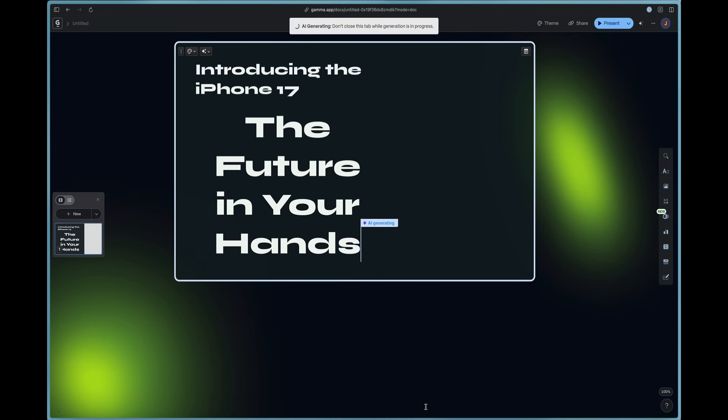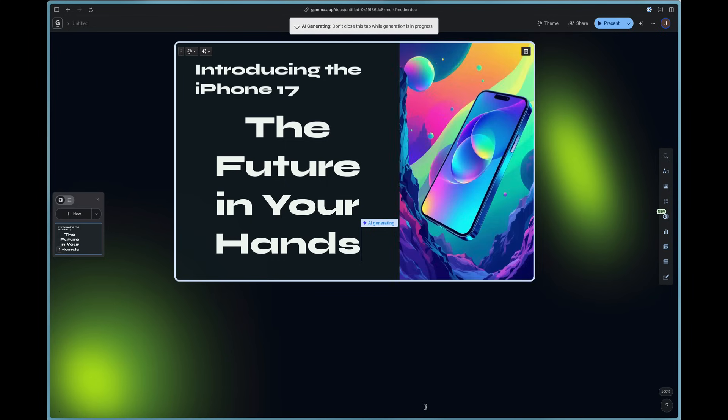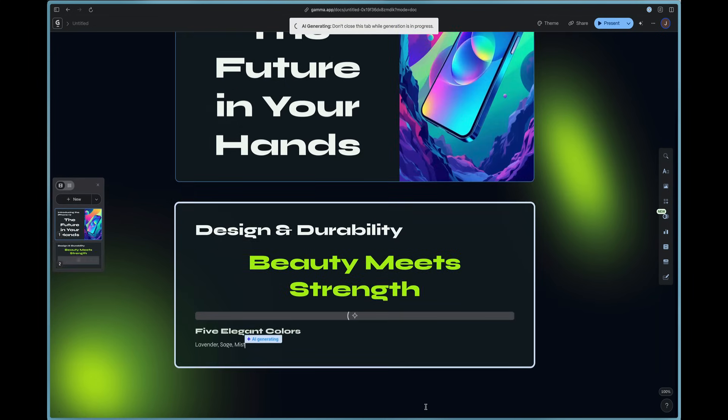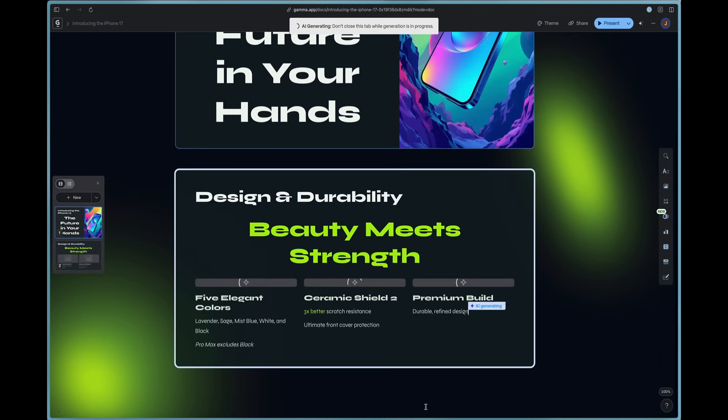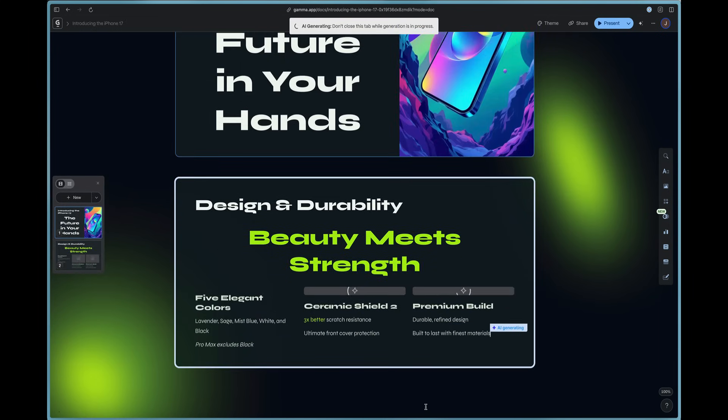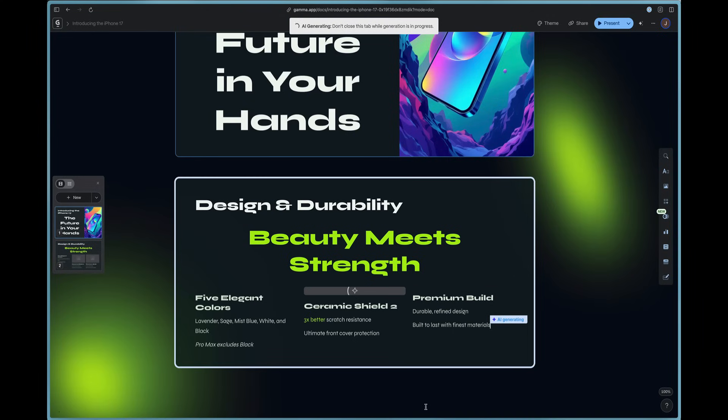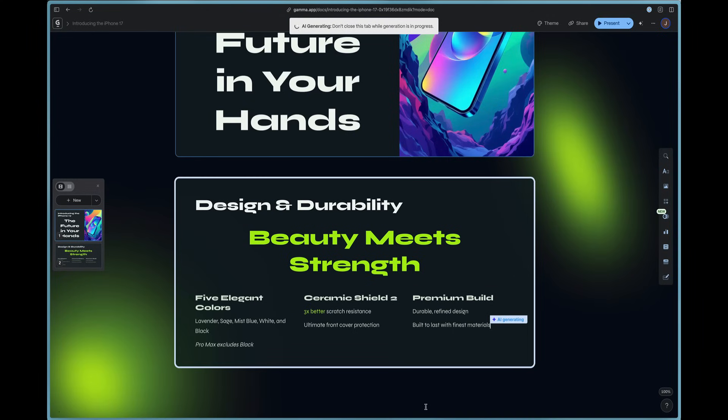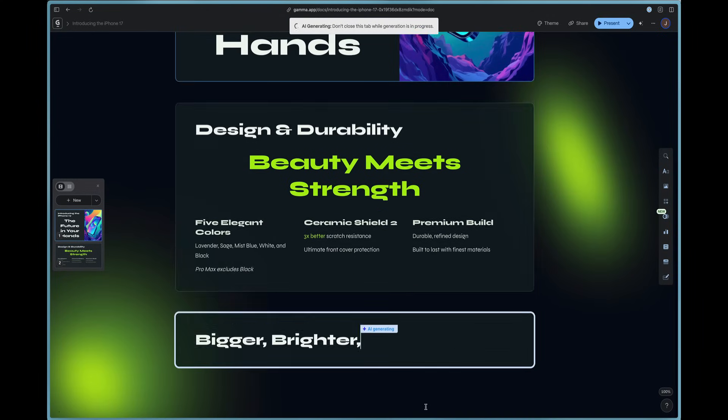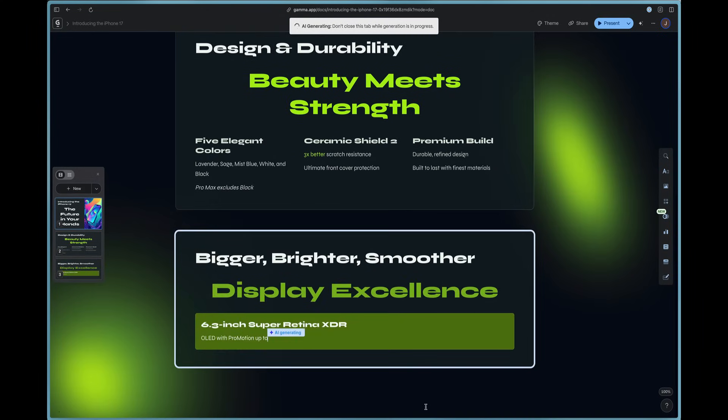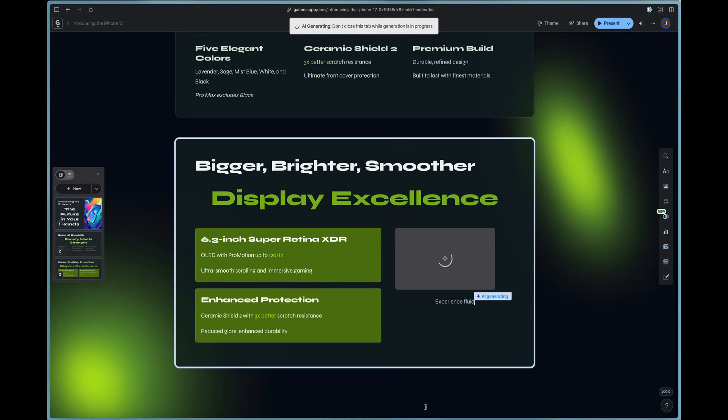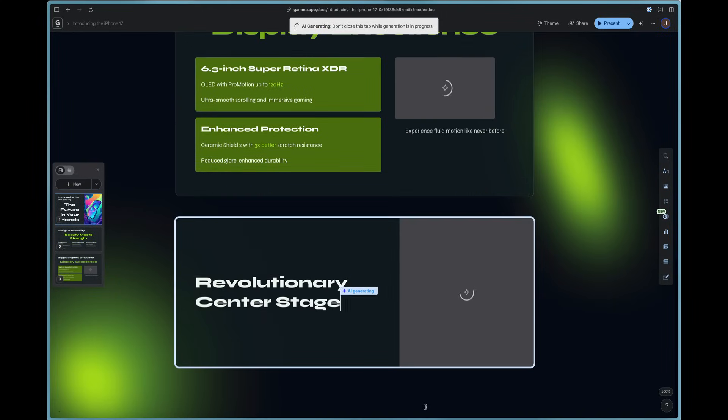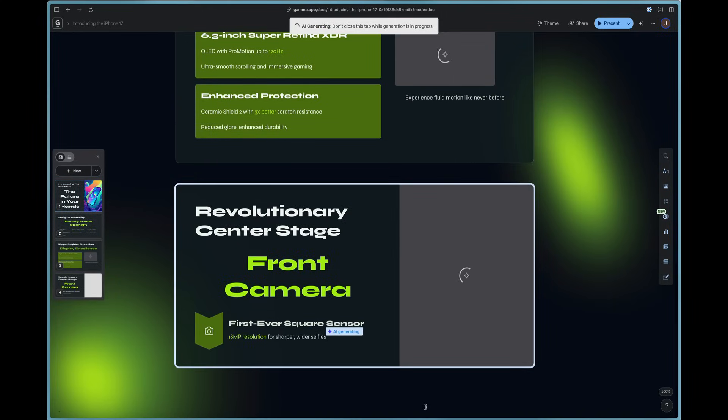You can see the AI is generating. And you should be sure to keep this tab open while it's working. You don't want to close it out while it's designing the presentation for you. You can see we are on slide two, and it's talking about beauty meets strength. And then it goes on to our card number three, where it talks about the display excellence.